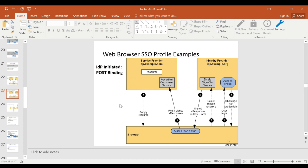The second version is identity provider-initiated. This starts with you first authenticating at your identity provider — your university, Facebook, Twitter, or any IdP. Once authenticated, you ask the IdP to forward the SAML assertion to a particular service provider whose resources you'd like to access. If the assertions are valid, the service provider provides the resources; if not, they indicate the assertions don't satisfy their internal policies.